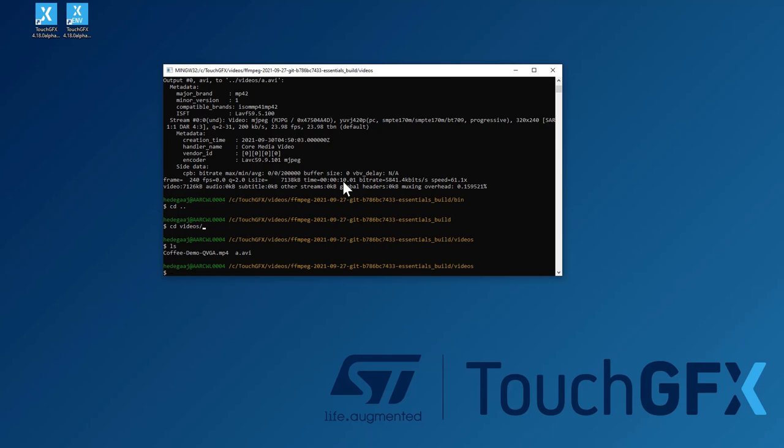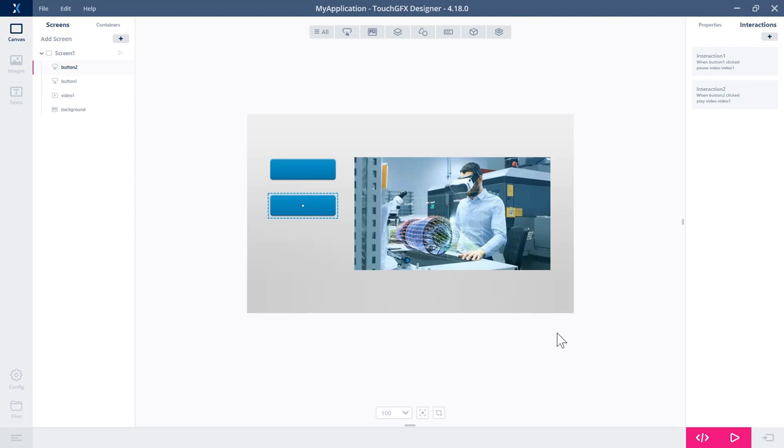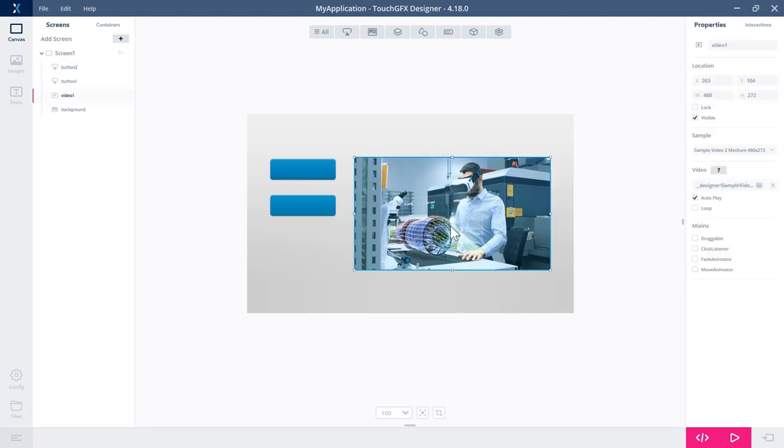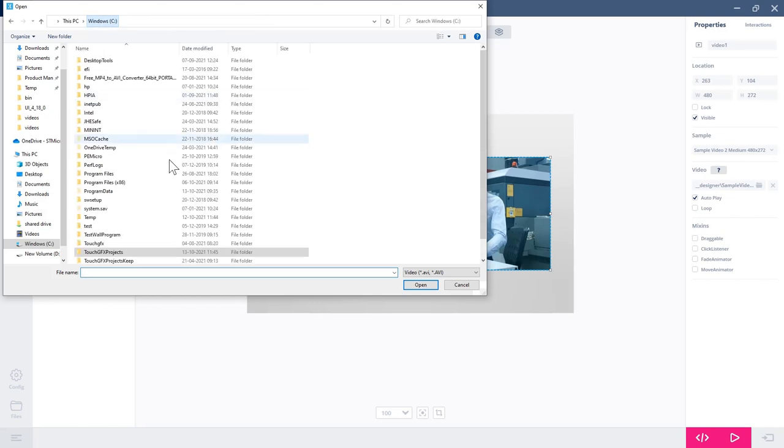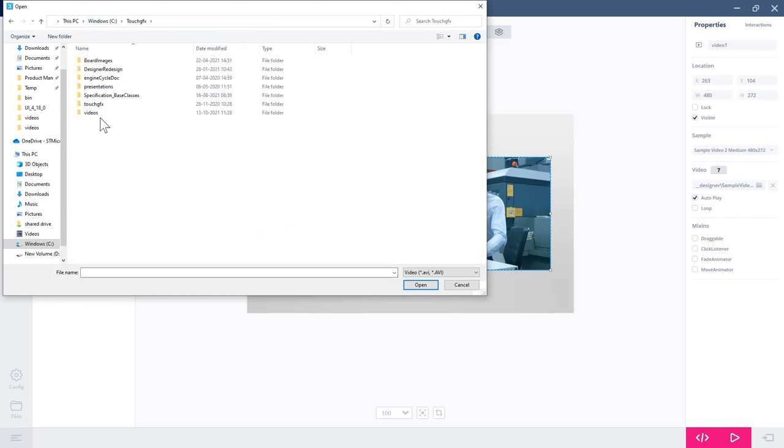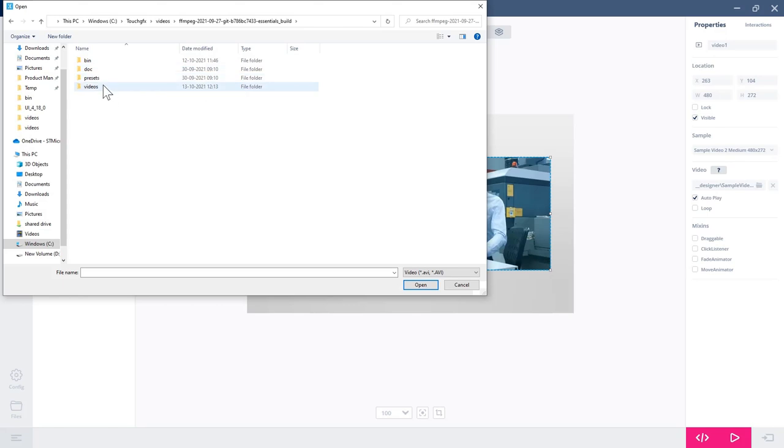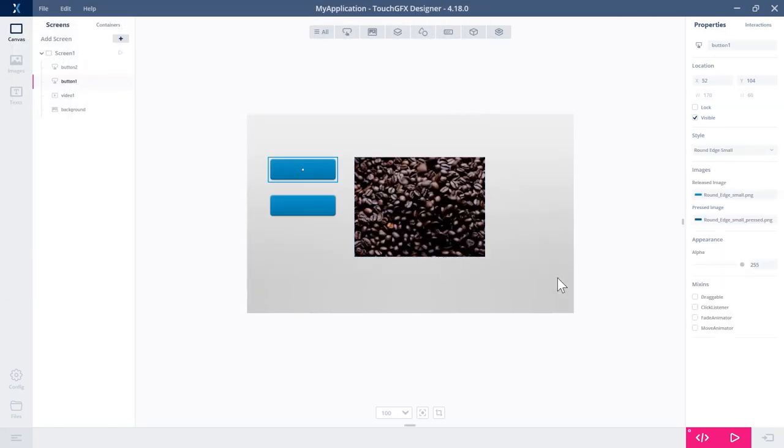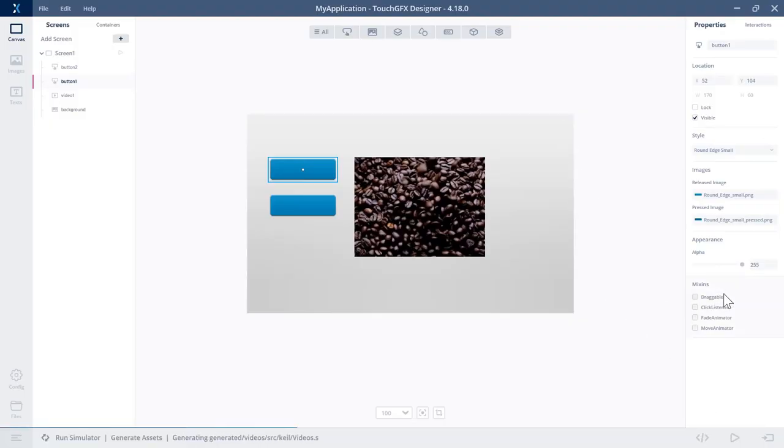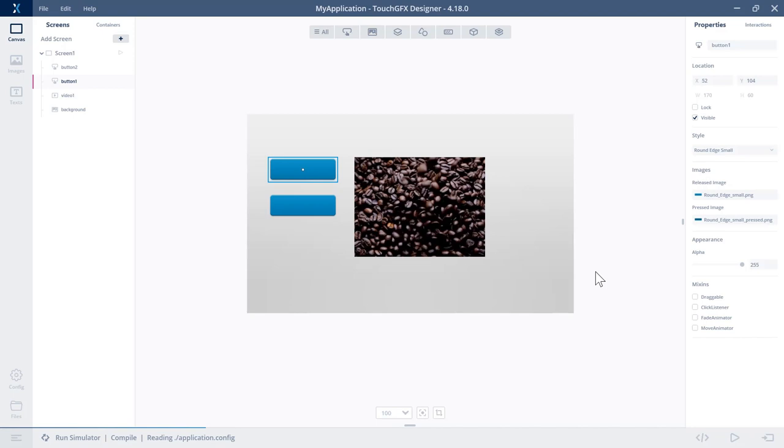Yes. And we see, we now have the a.avi file. So if we go back to our application, select the video and then try to find the file. It's here. And we see that the video is now some sort of coffee beans.